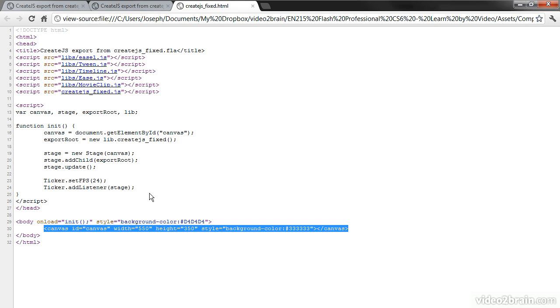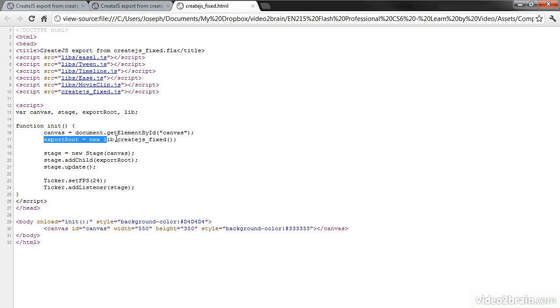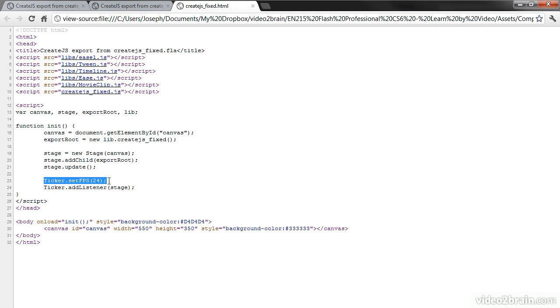So this is using canvas to do this stuff. And then it goes through and actually initializes the stage and sets a ticker, which is basically our frames per second, so it's our timeline. And it just runs.